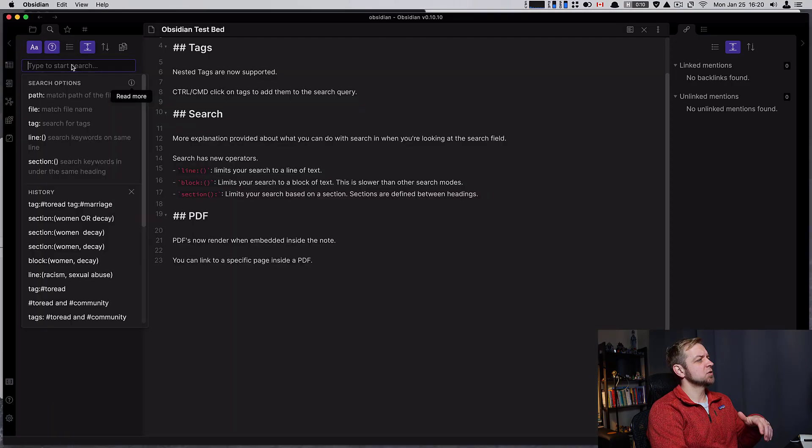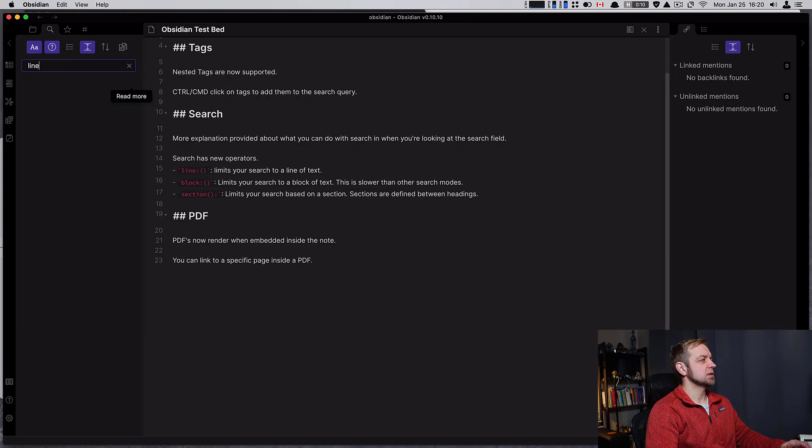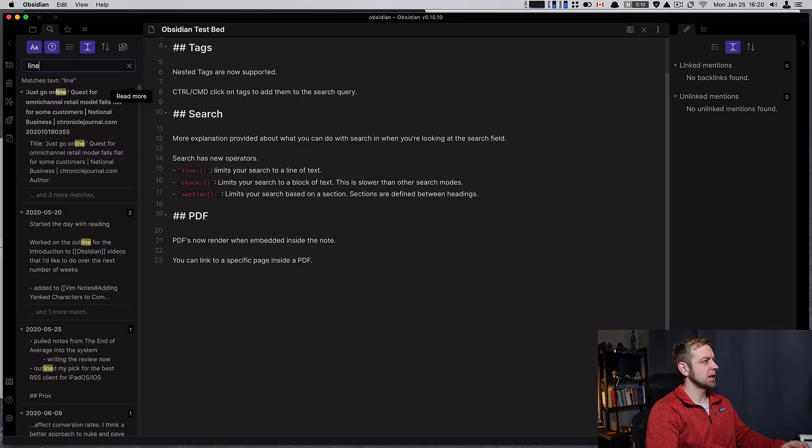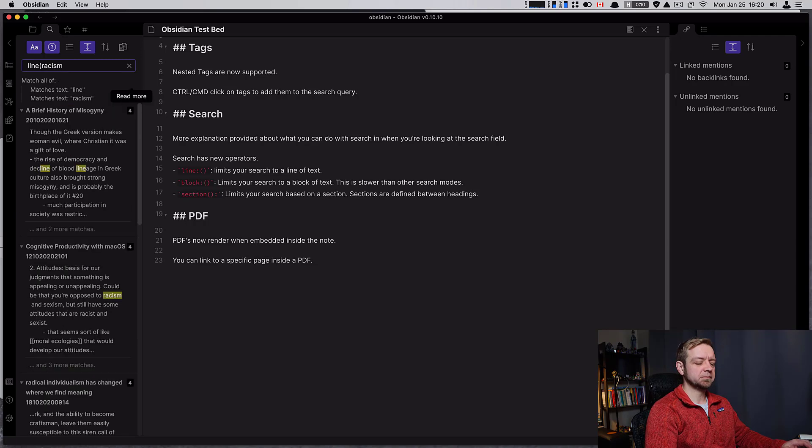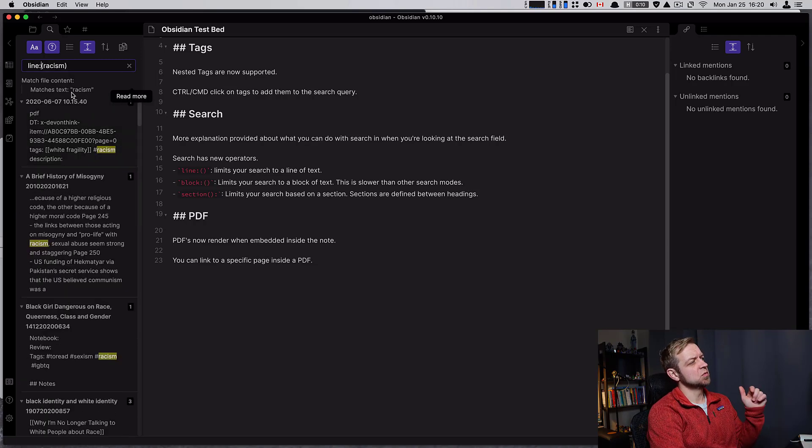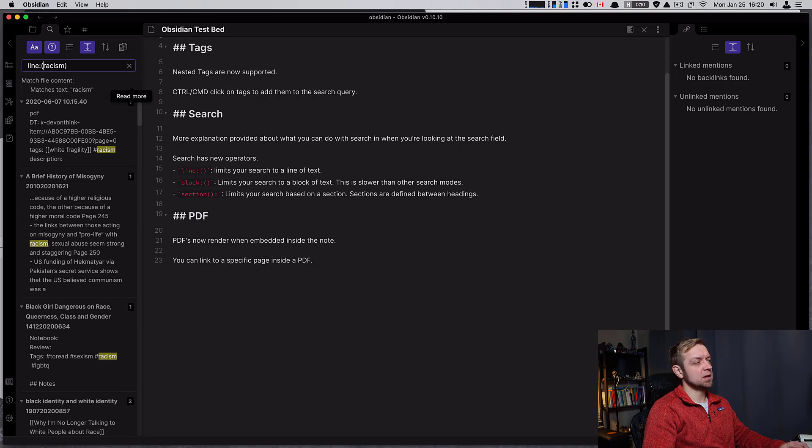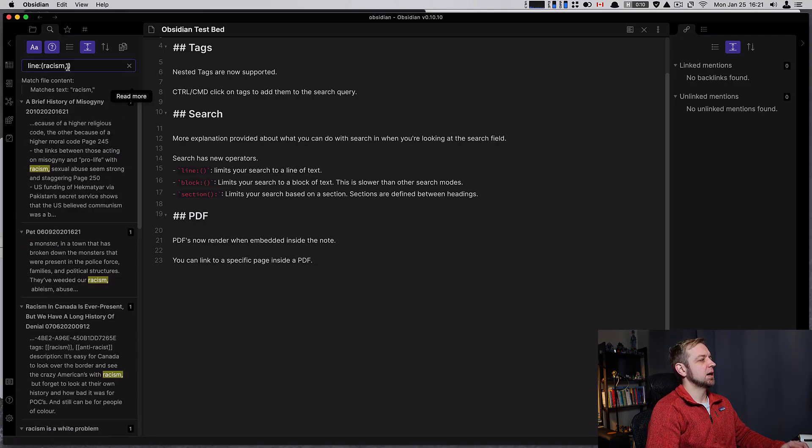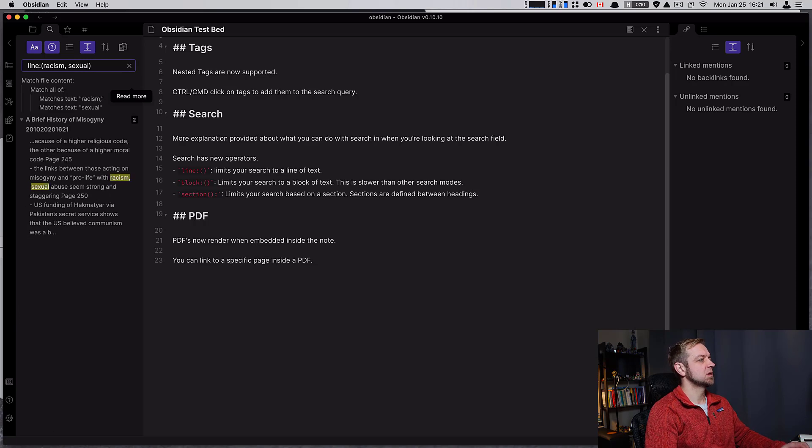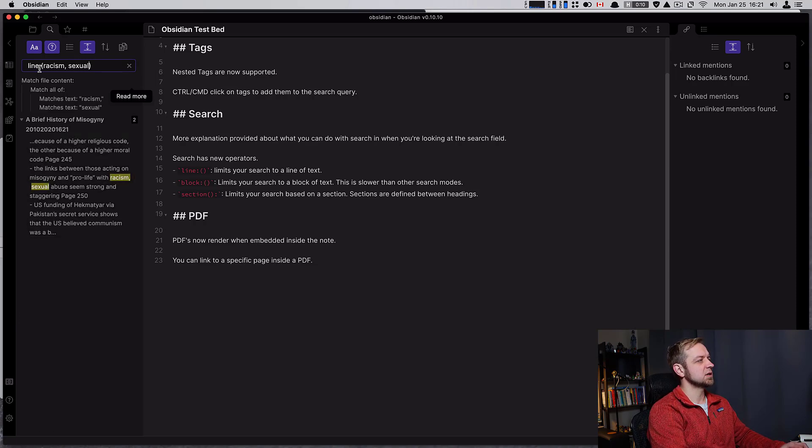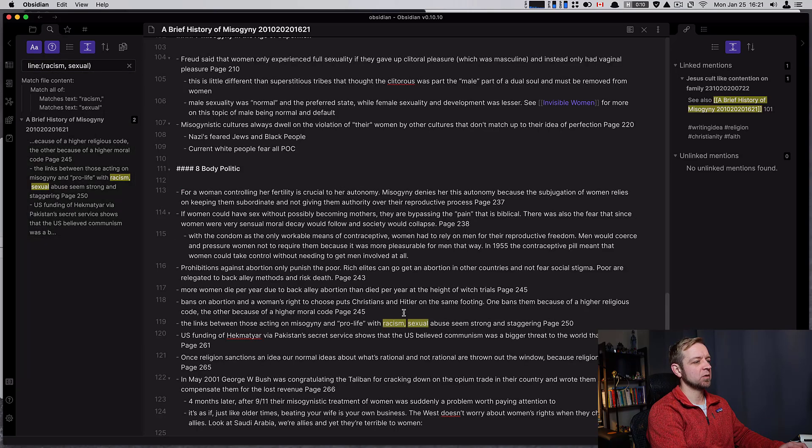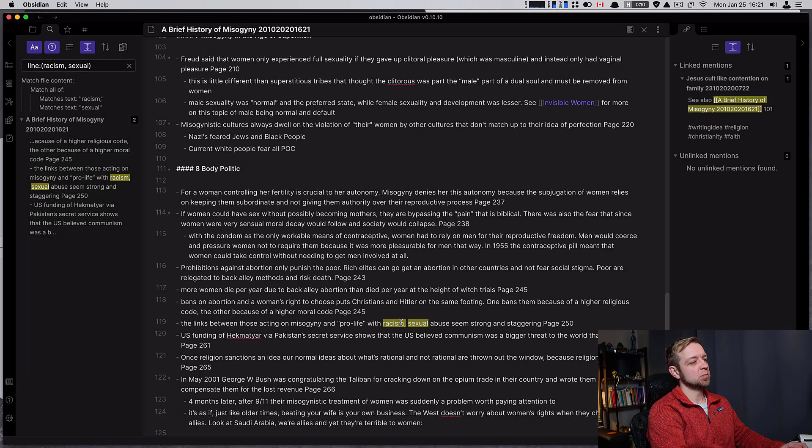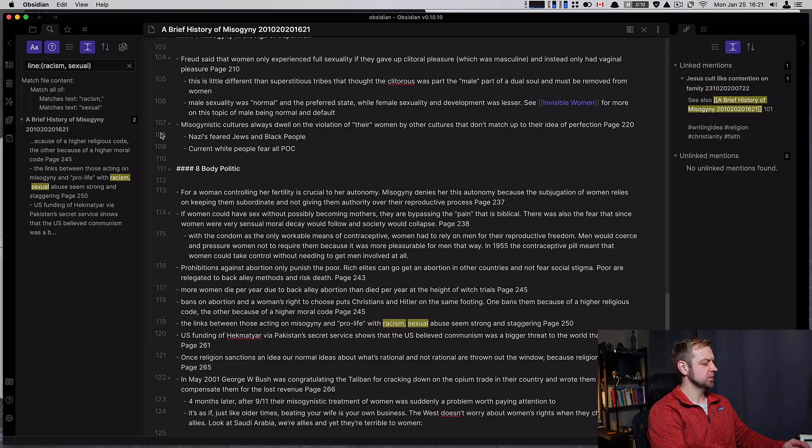As far as our search, we can actually go in here and use line. This is going to limit you to search, call it racism. So it's going to limit our search to racism, and then we can also add another one - we could add sexual abuse here. So now we're seeing racism and sexual abuse together that are on the same actual line in the file. They're both in the same line, and that's what that limits it to.